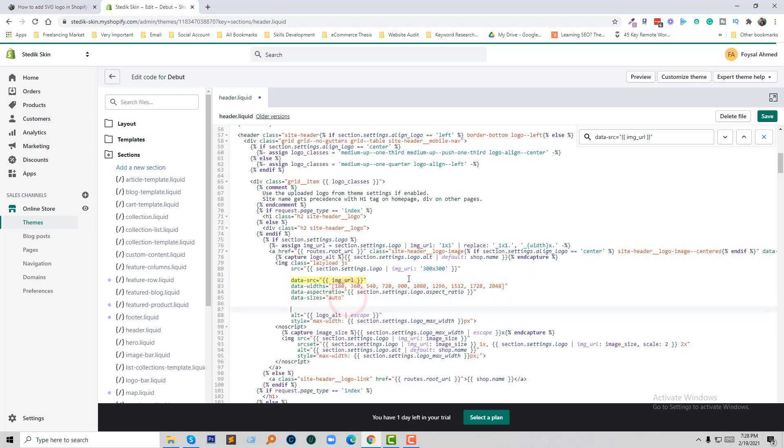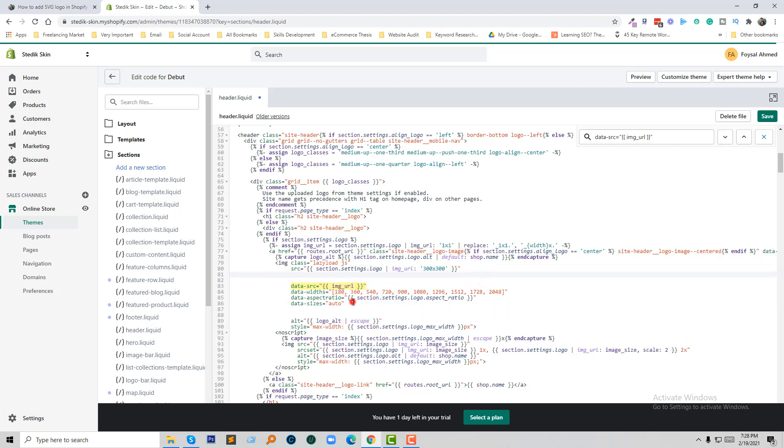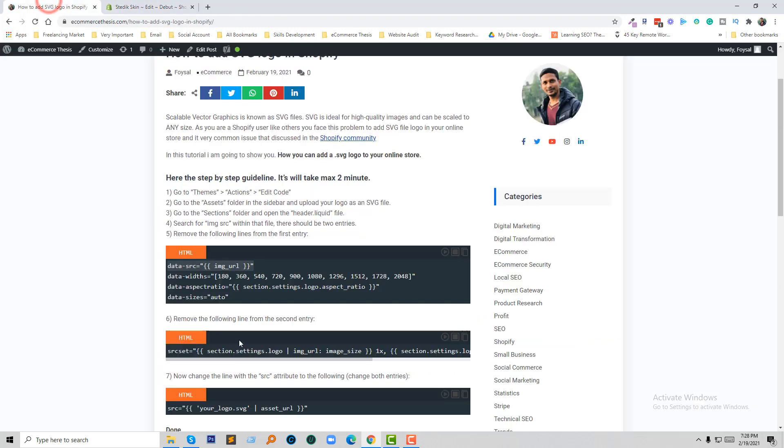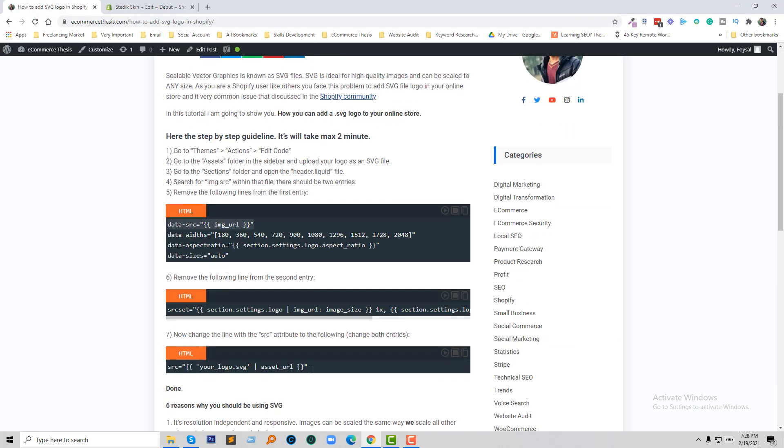In the header.liquid file, we are going to remove the existing code from here. Then we are going to add the new code.